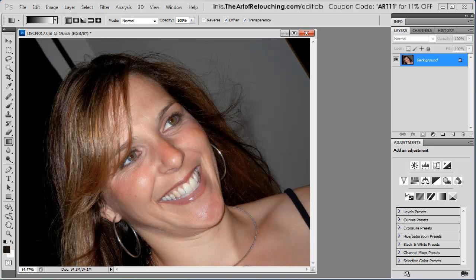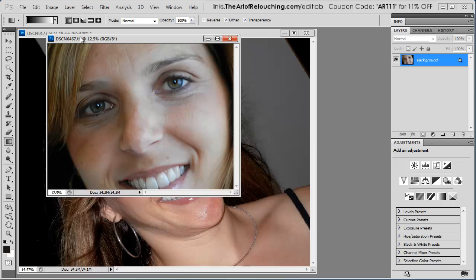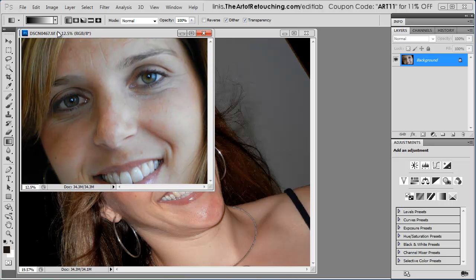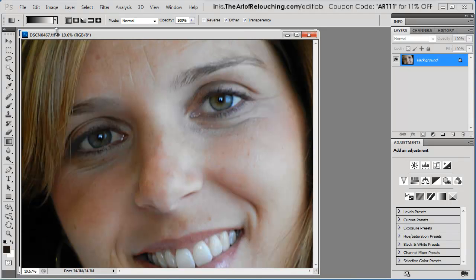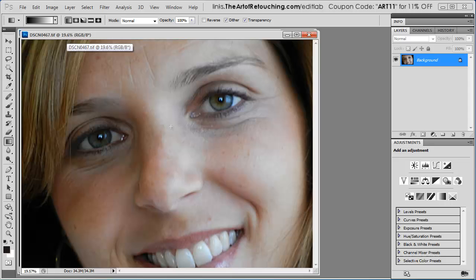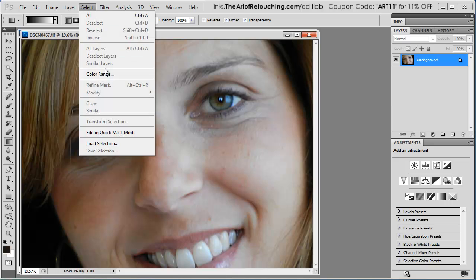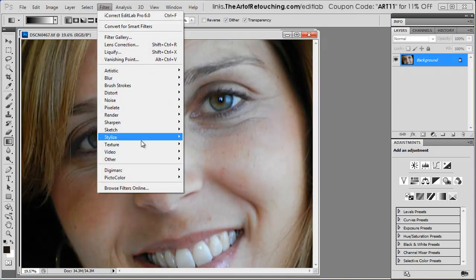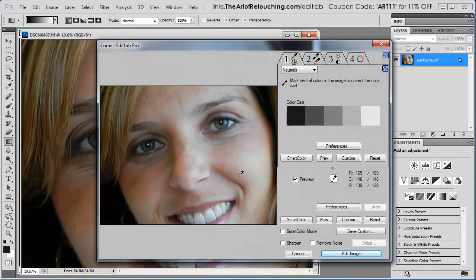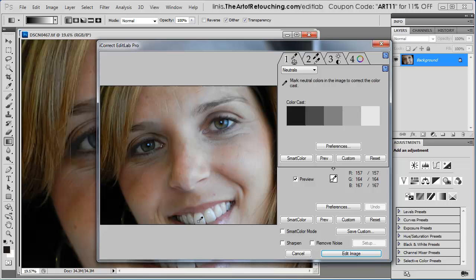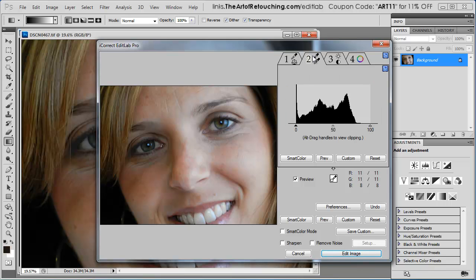The next photograph that I want to show you takes it one step further, where it could have been a good image, but it has some difficulties where the colors are very muted and half her face is in shadow. So once again, I want to go up to the filter, pick the color, iCorrect, EditLab Pro 6. Now here, once again, I'm going to select a neutral. So I'm going to go with her teeth. Then I'm going to go to the next tab.